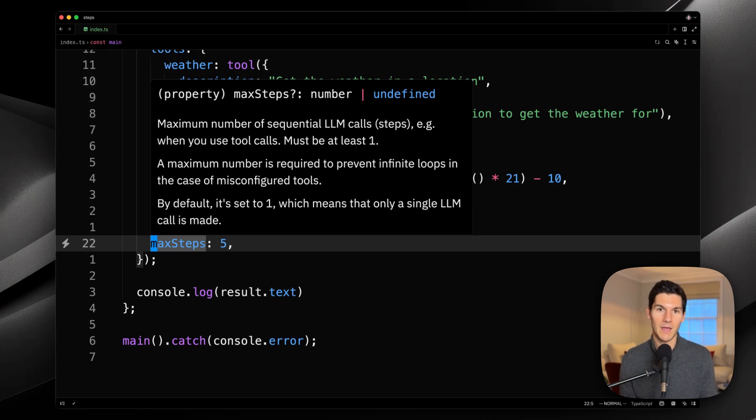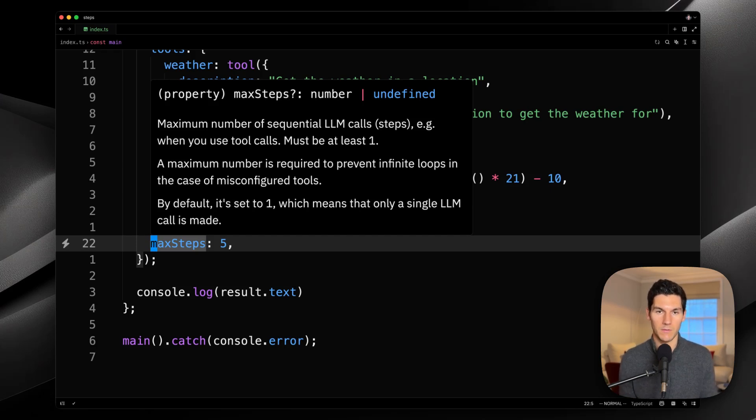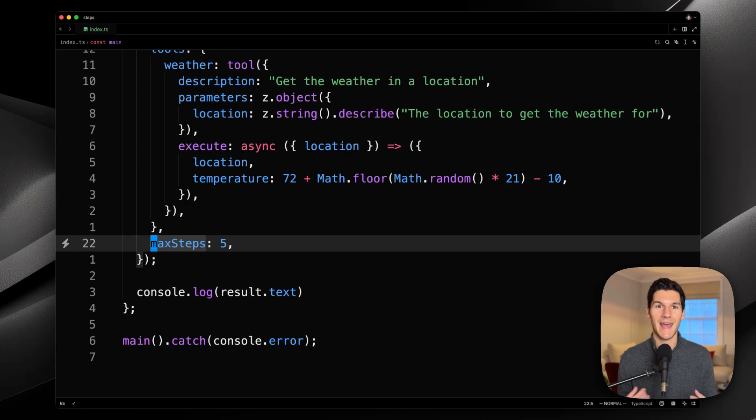And what is happening here is that anytime a tool is called, the AI SDK will pipe the results back to the LLM alongside the initial prompt for another generation. And this is why the model responded with text rather than nothing, because it actually had a subsequent step.